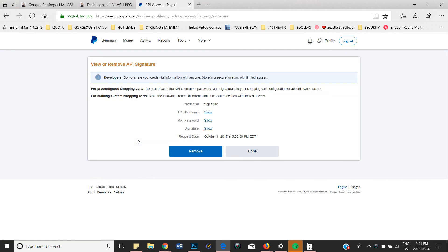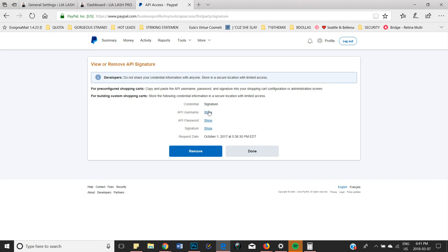And voila, your information will be right here. So I'm not going to click on show because I don't want you to see my API credentials since we do have to keep that private. However, that is all you have to do: click on show, copy it, and paste it onto your WordPress site.